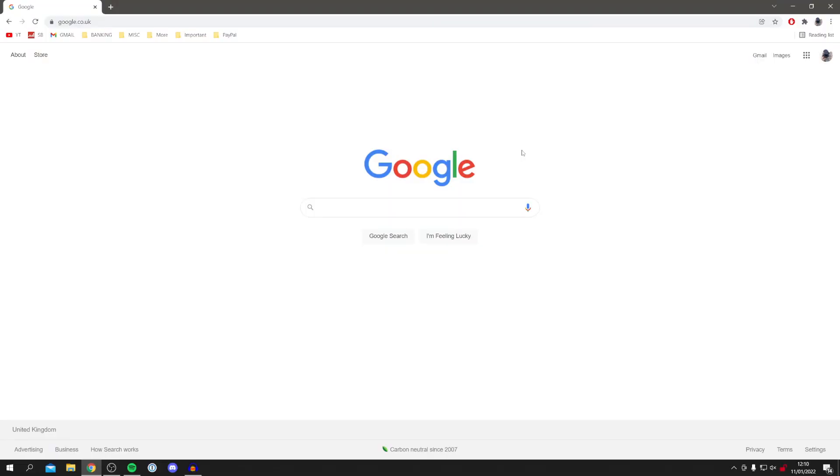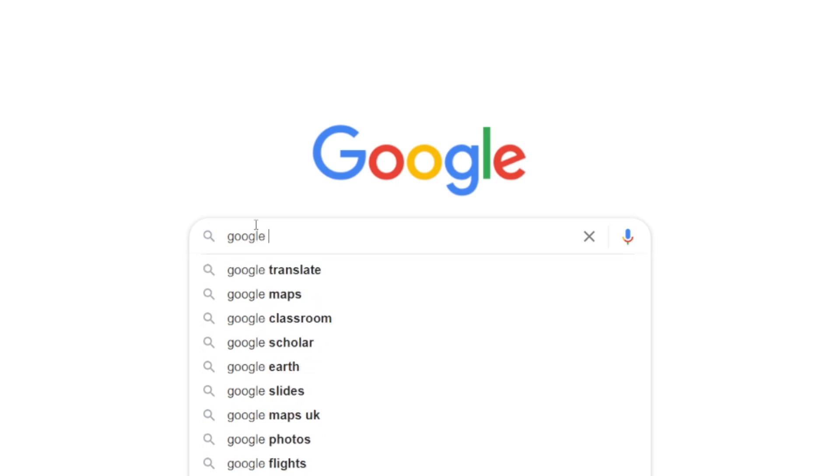I'm now on my desktop and let's jump straight into this guide. The first thing you want to do is jump into a web browser and come to a search engine just like I am. It doesn't have to be Google but it can be a bit easier. Once you're here, simply search for Google Forms just like so.